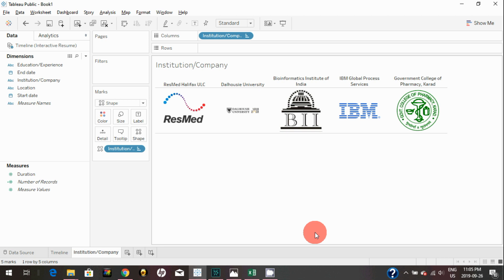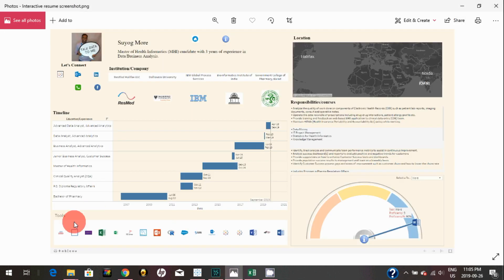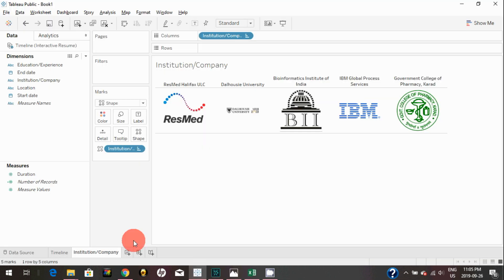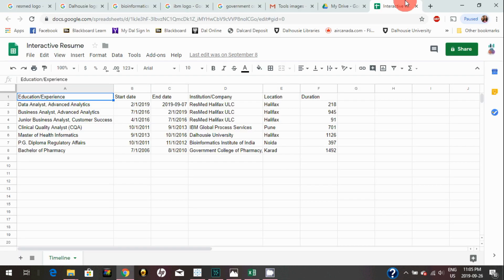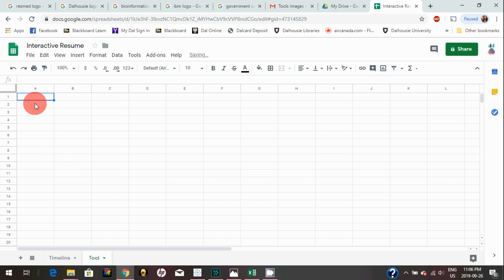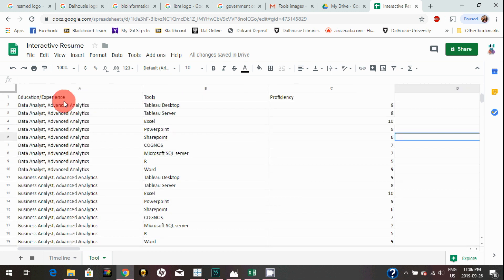Since we were talking about bringing shapes and logos, we can quickly create this visualization as well of the tools. I will show you very quickly. In order to do that, we need to bring the tools data in there. In my Google Sheet, what I'm going to do is add an extra tab or extra sheet, and I just renamed this as Tool, and I will input all my tools information here.